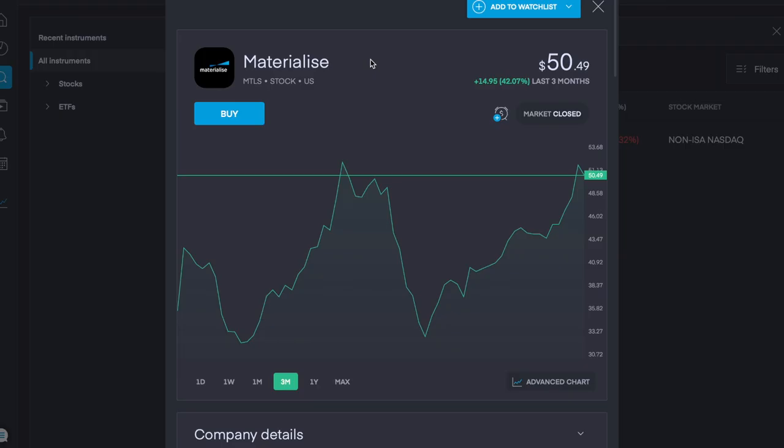The first company is Materialise with ticker symbol MTLS and is traded on the US Stock Exchange. It currently has a share price of $50.50 and over the last 3 months it went up an impressive 42% or just under $15.